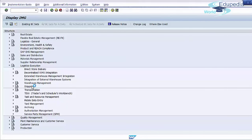We can go back to the implementation menu. We have successfully defined one new delivery document type. In the next lecture, we will continue to talk about customization of deliveries in the Sales and Distribution module. Thank you for watching.